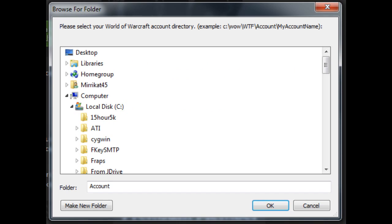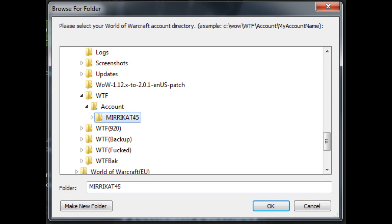The first time you install the add-on, you'll have to select where your World of Warcraft account folder is. This folder is used to save variables for add-ons between sessions so that you can save settings and information from your add-ons. We will download the player information to your settings folder so that the add-on has access to it between your WoW sessions.